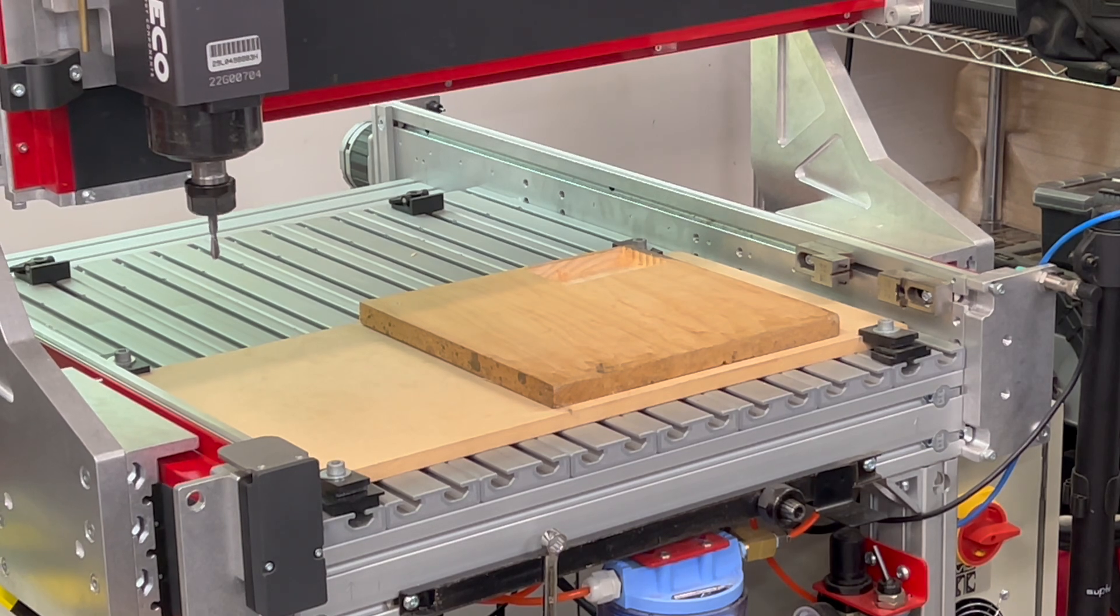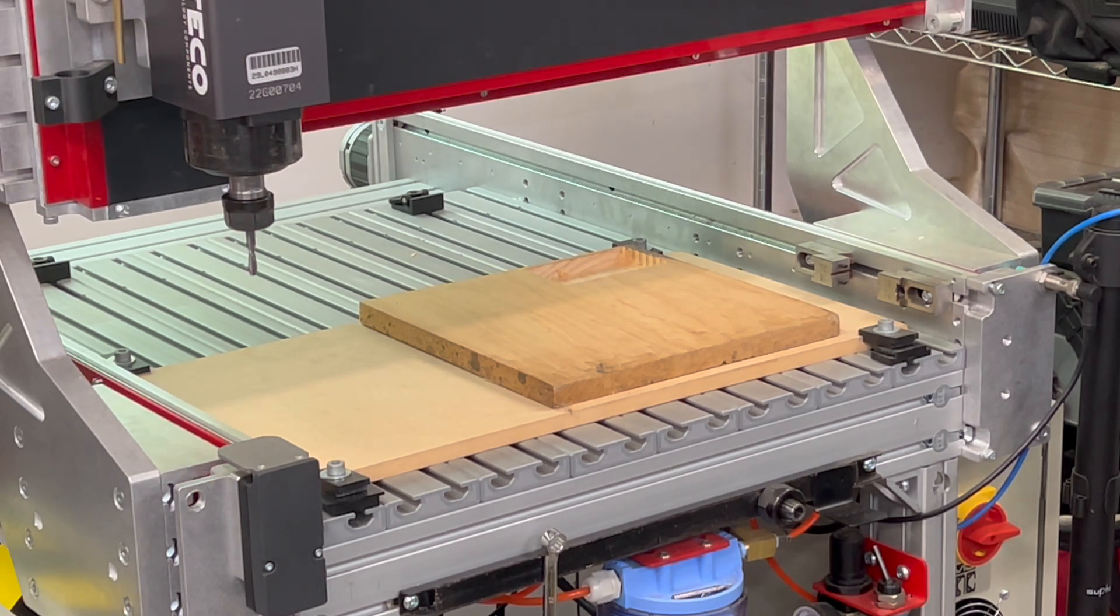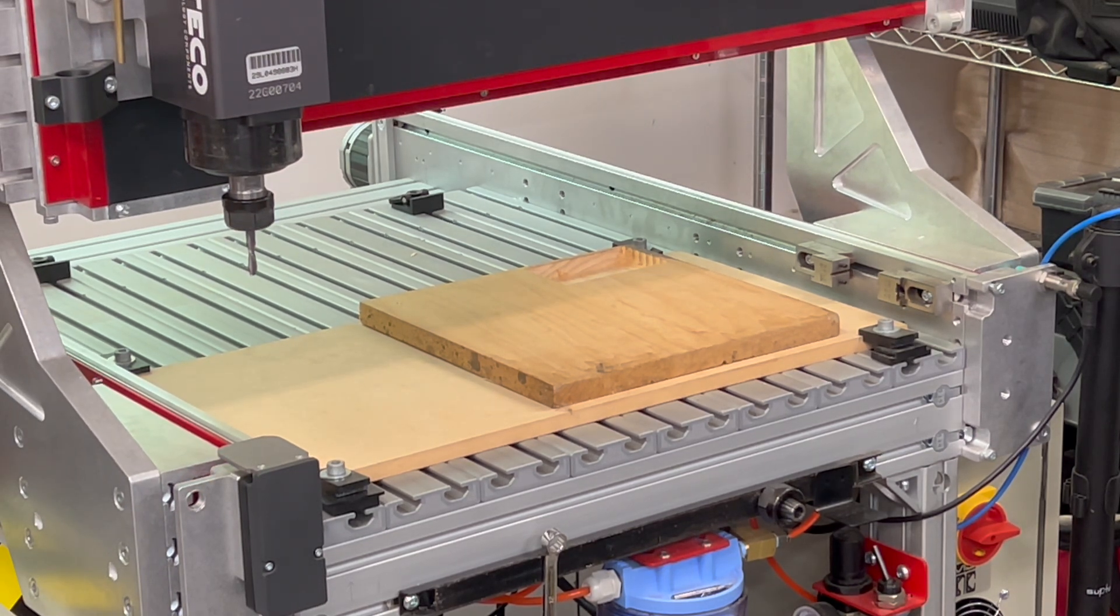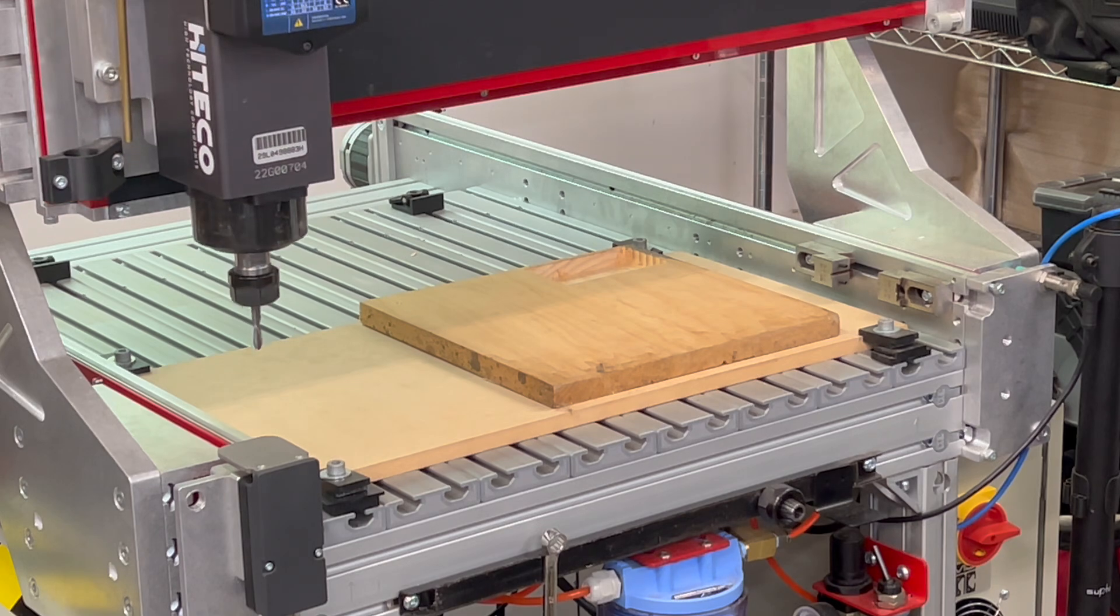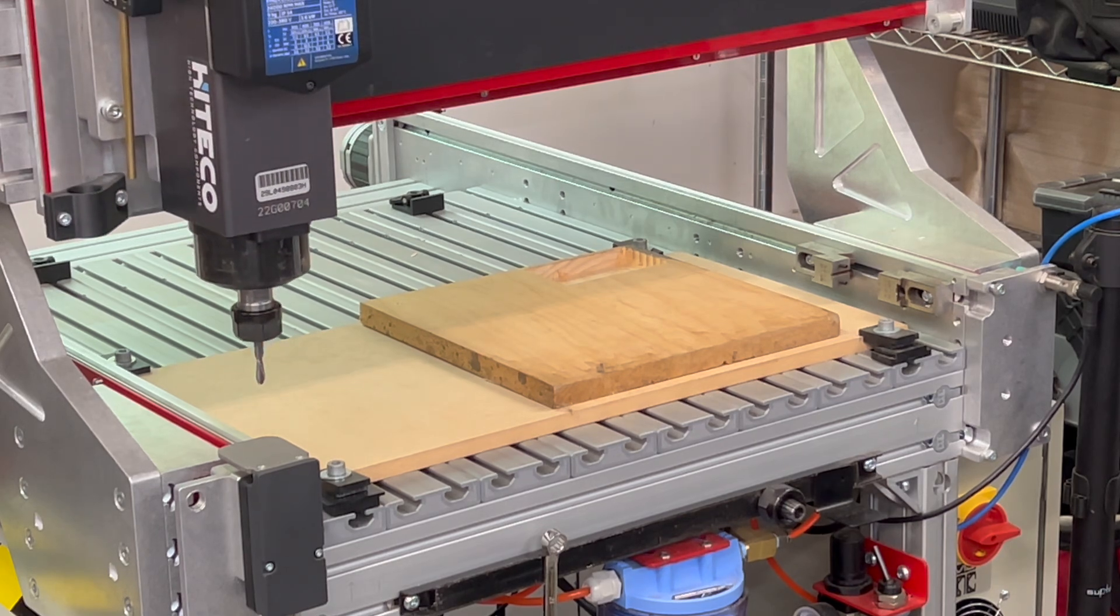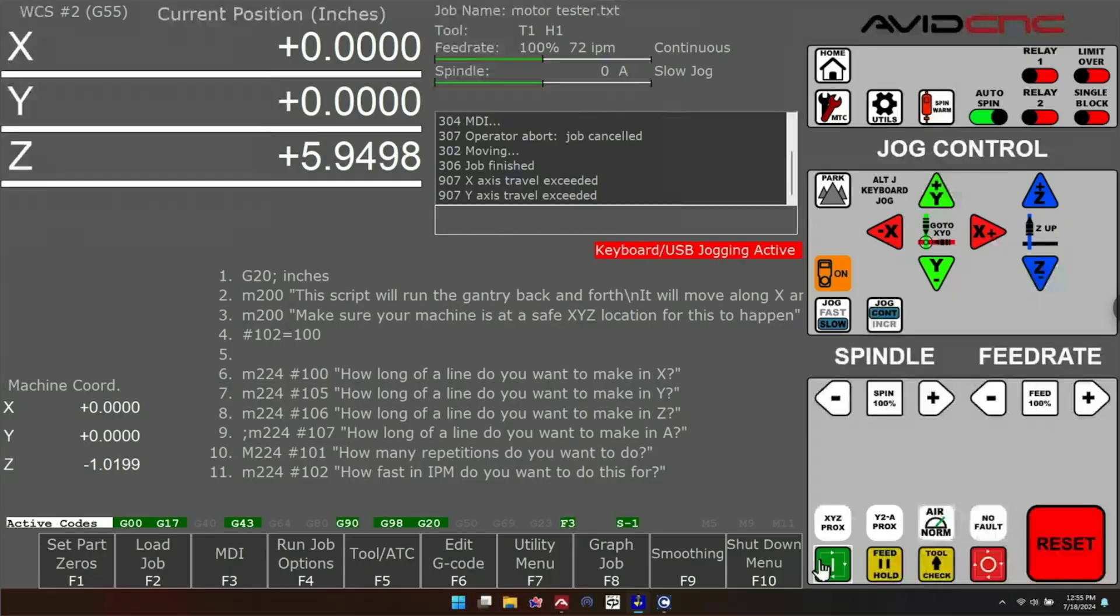Jog down in Z so you're close, but you don't have to be really close. Just a couple inches away from the top of the plate is fine. Once you do that,